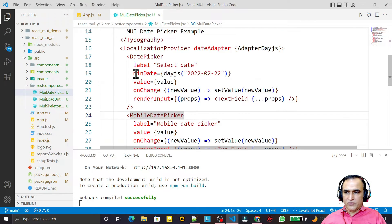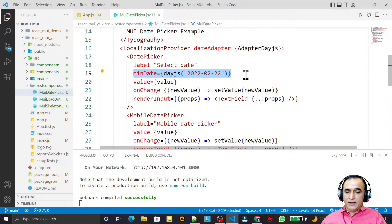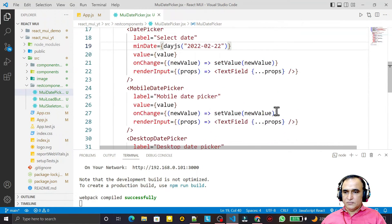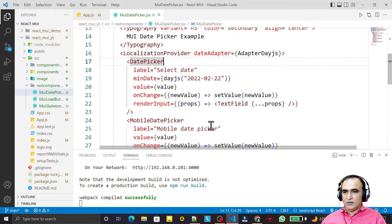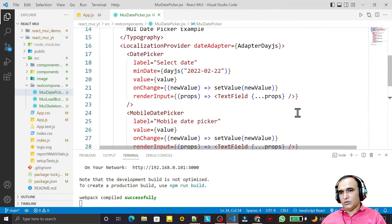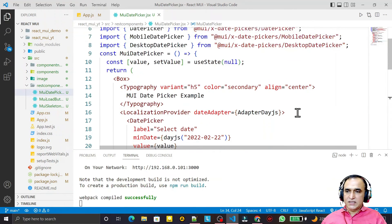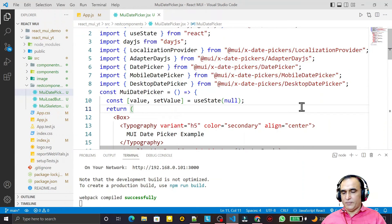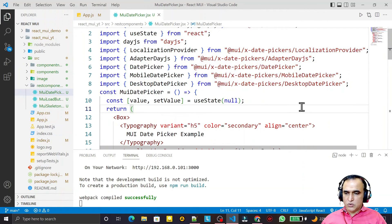Similarly, you can set maxDate to restrict the upper bound. This is how you use DatePicker, MobileDatePicker, DesktopDatePicker, and StaticDatePicker — all part of the advanced Material UI components available in the @mui/x-date-pickers library, which is separate from the core Material UI library. That's all about Date Picker. In the next video we will see TimePicker. Thank you for watching!